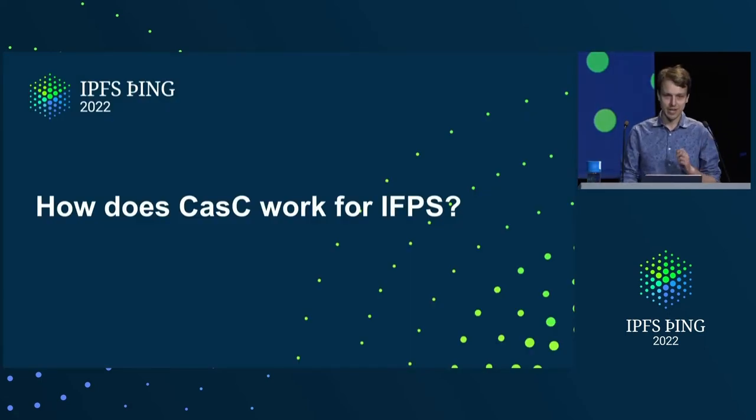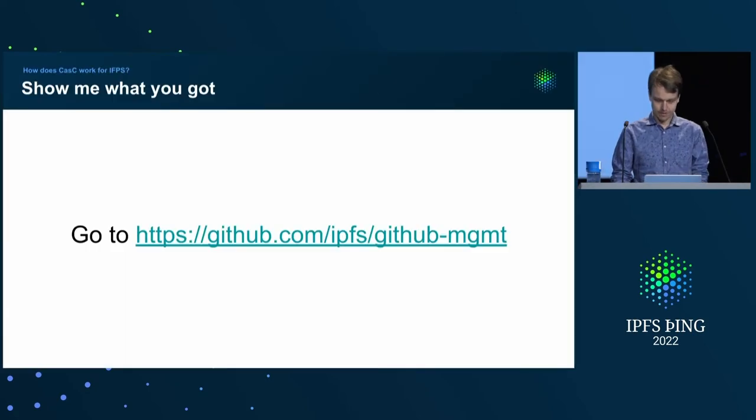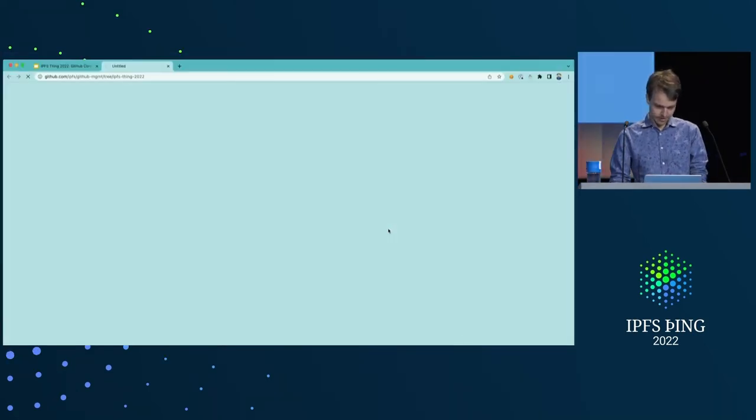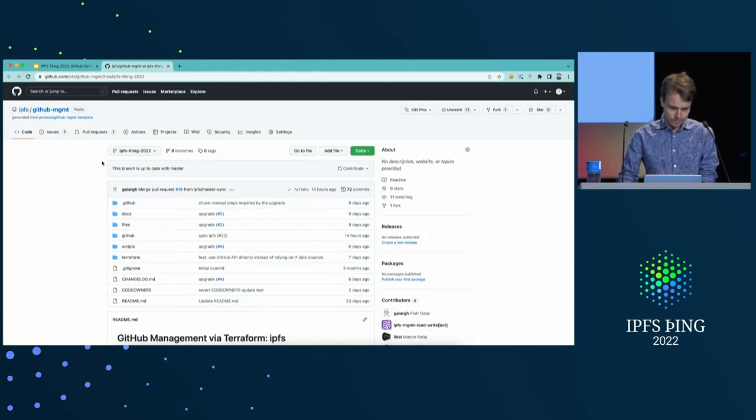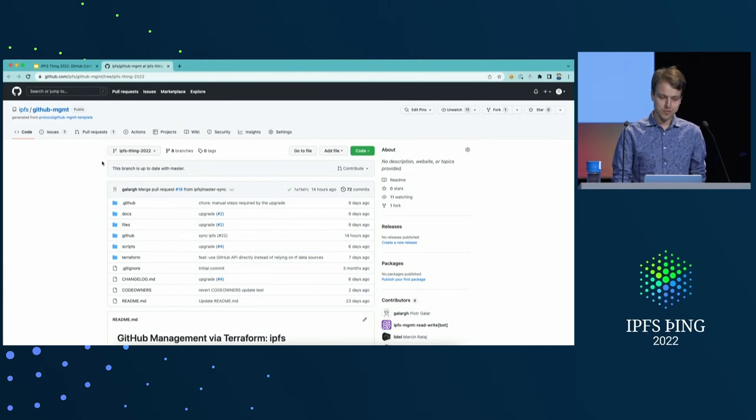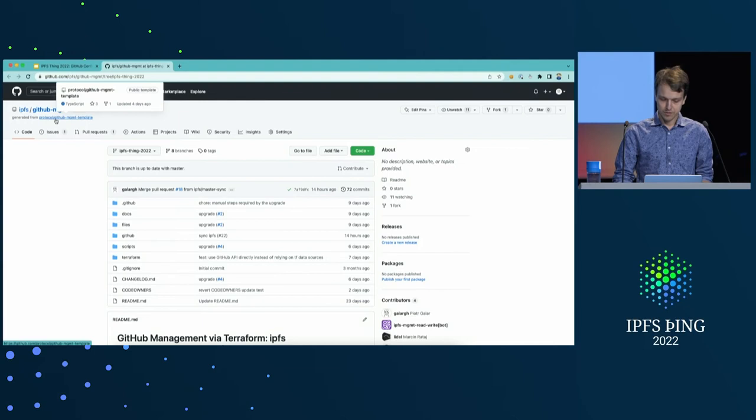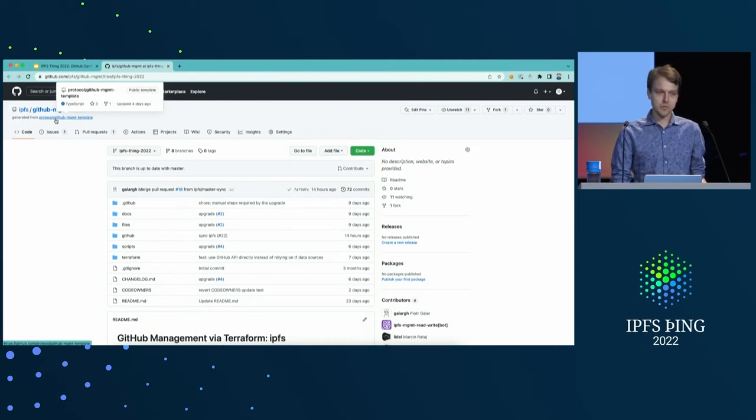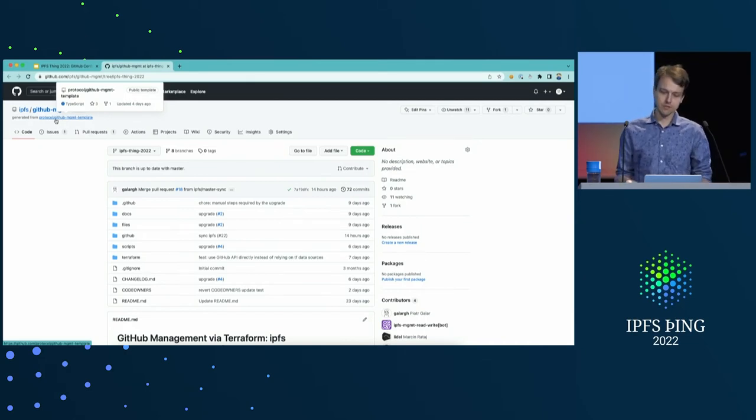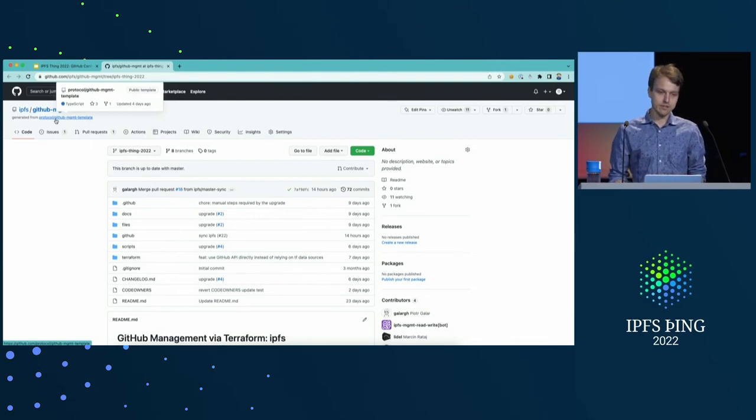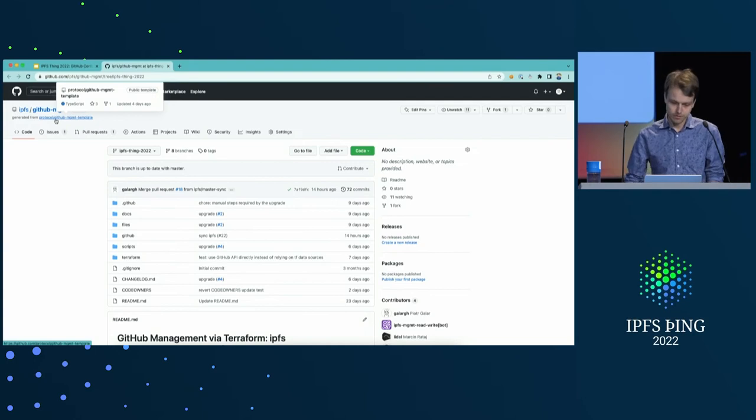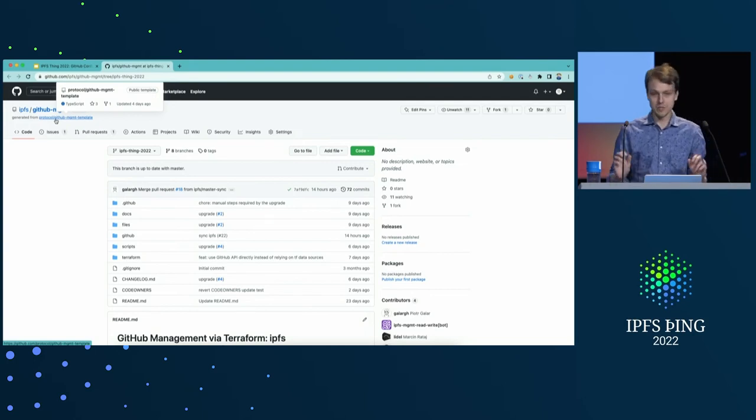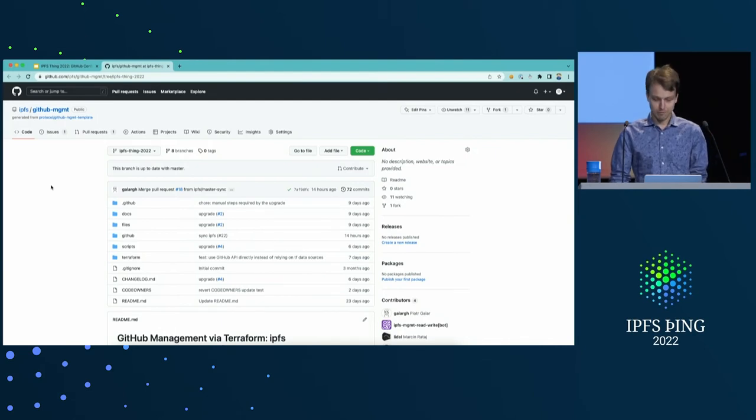So, how does it all come together in IPFS org specifically? Yeah, let's go and see. So, this is what GitHub management is. It's just a GitHub repository in IPFS GitHub management. It was created from a template repository in the protocol org, GitHub management template. What's pretty cool about it is that it comes with an auto-upgrade feature. So, whenever we make improvements to the template repository, we can just run a workflow here that pulls in the new feature that got enabled in GitHub management framework.